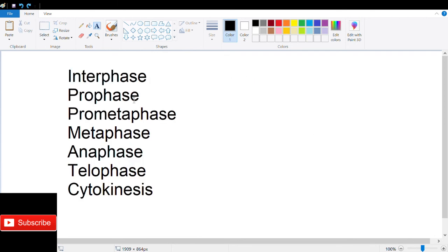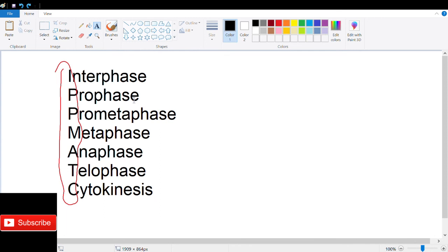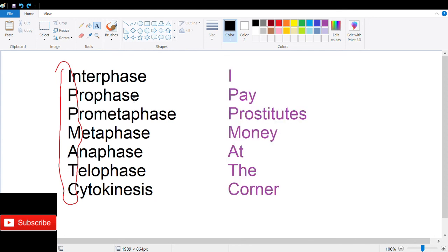Here I have listed out every phase of the cell cycle that we have discussed. Now, if you look at the first letters of the steps, you get I-P-P-M-A-T-C. A simple trick to remembering this is simply, I pay prostitutes money at the corner.